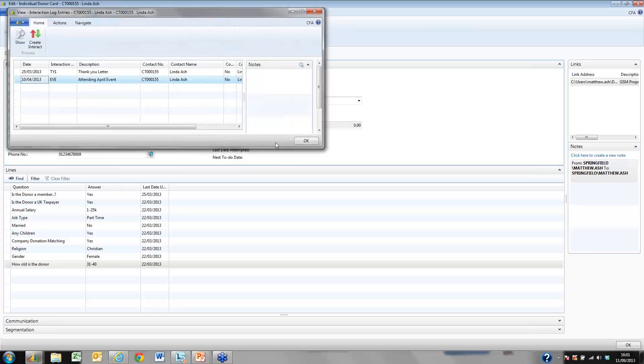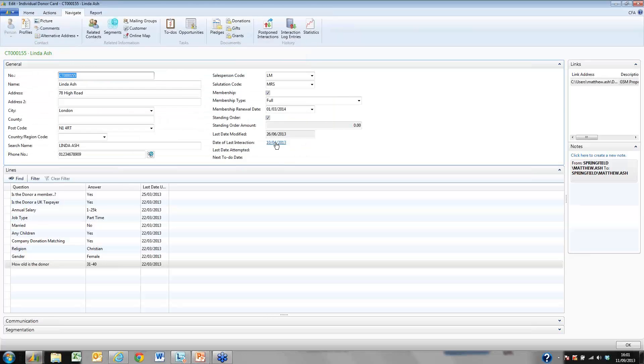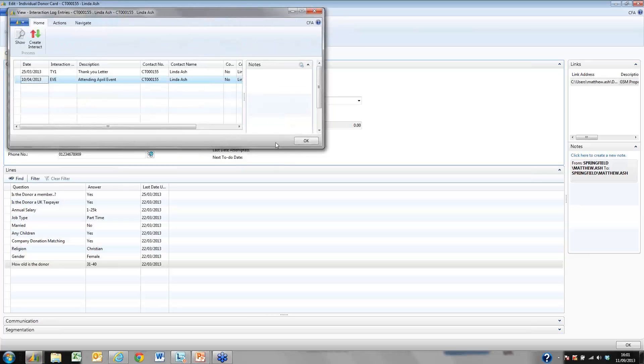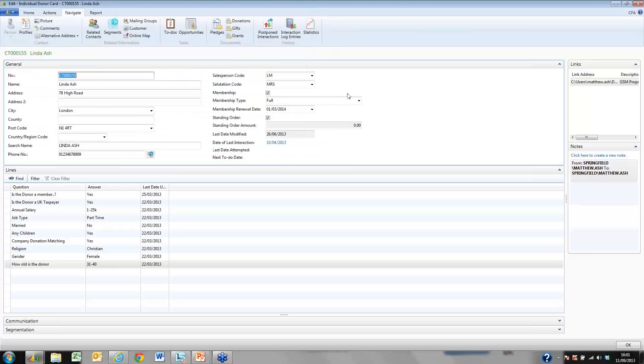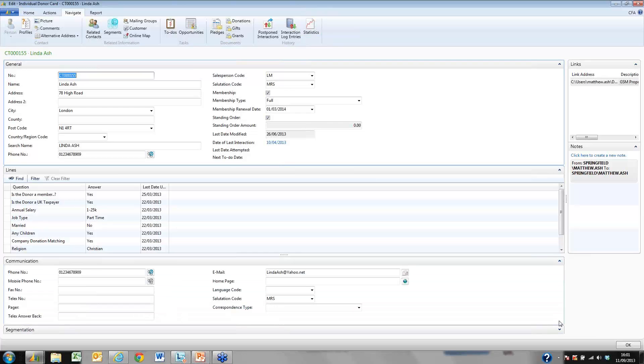Back on the card we can select last date of interaction with our donor. As you can see we have sent our donor a thank you letter and she has attended an April event.